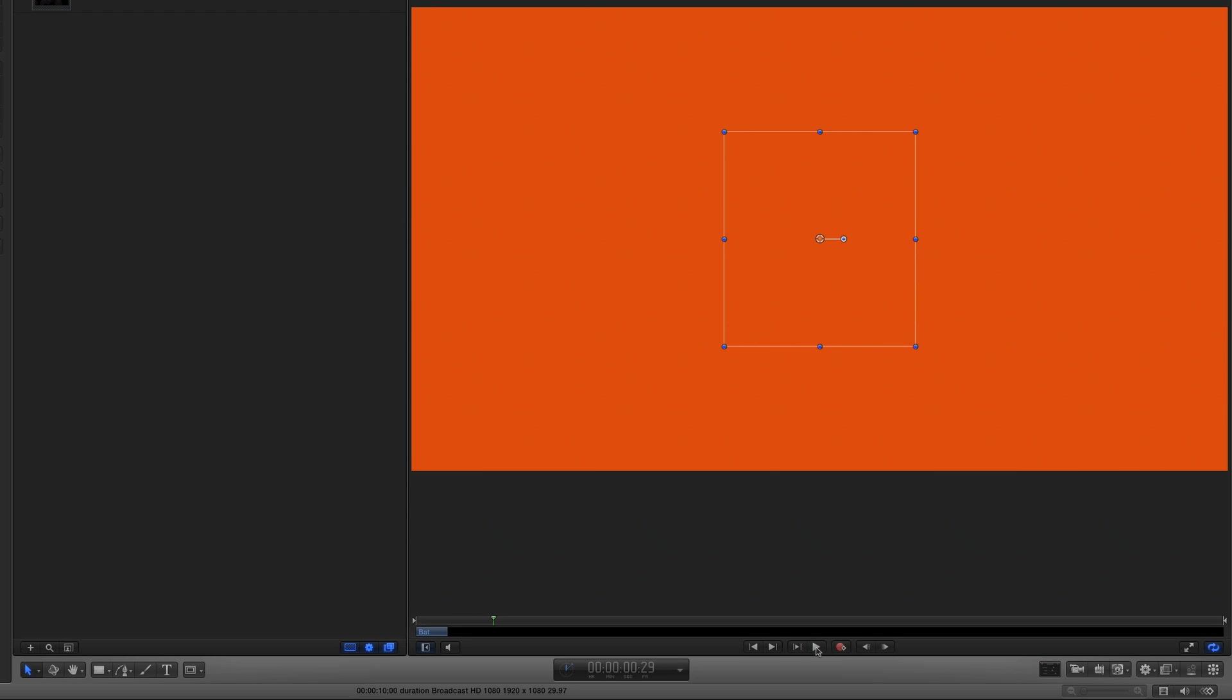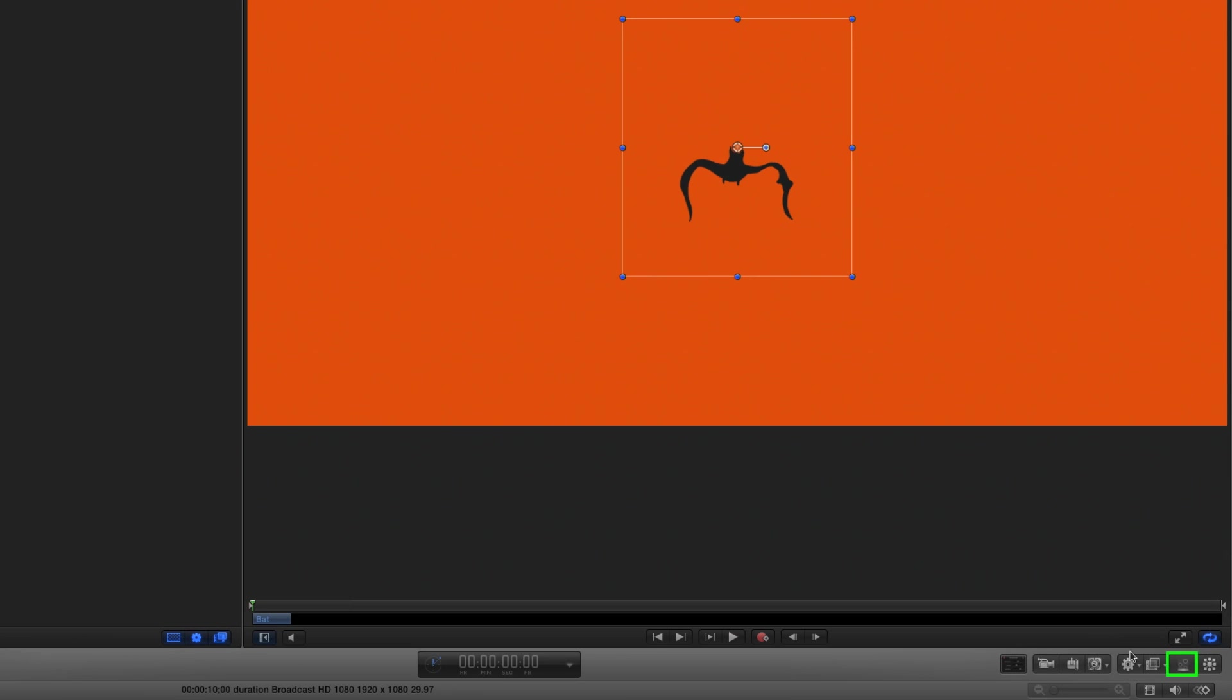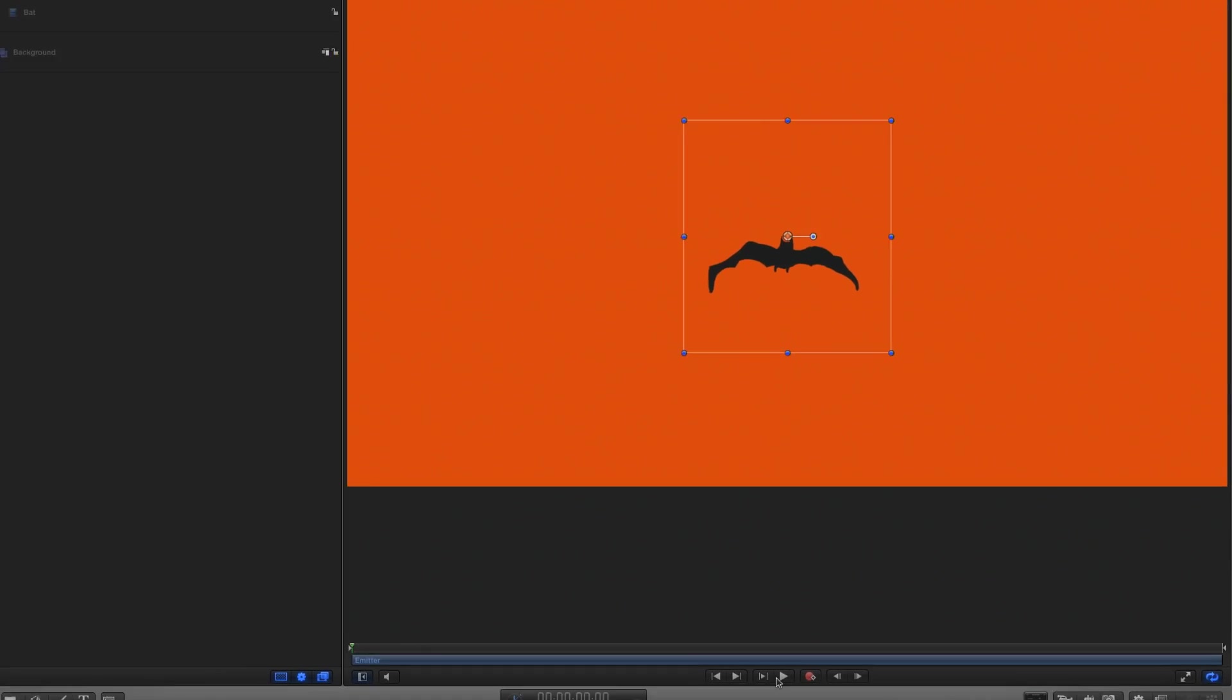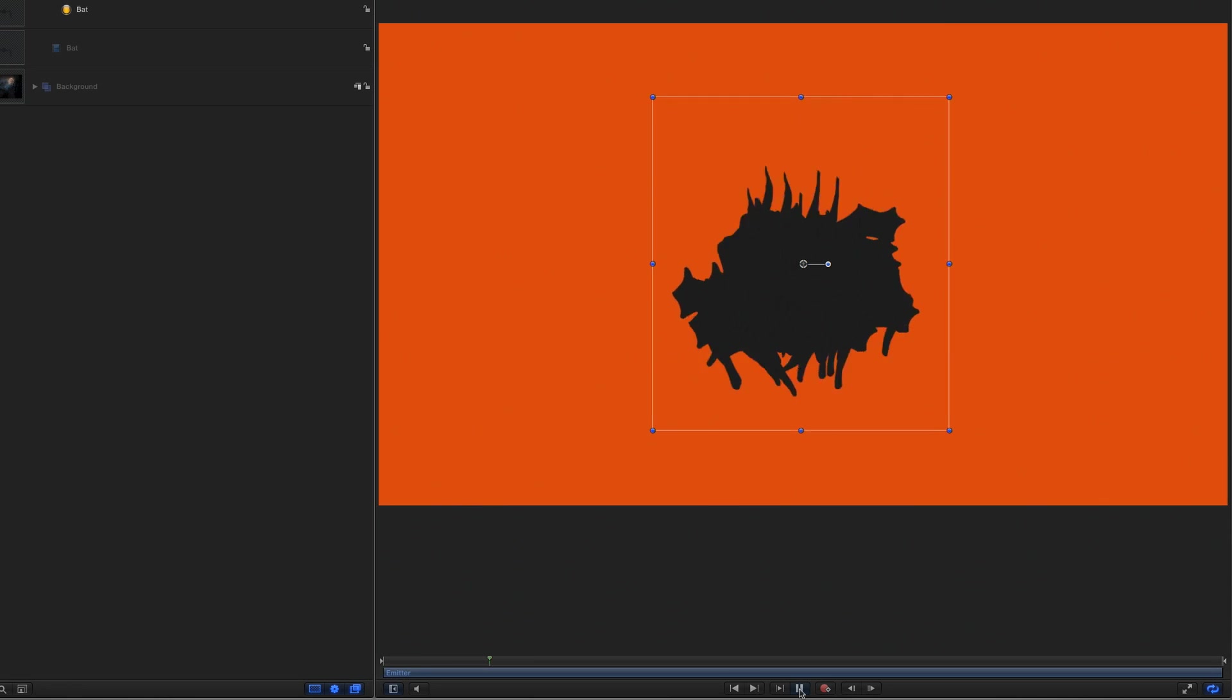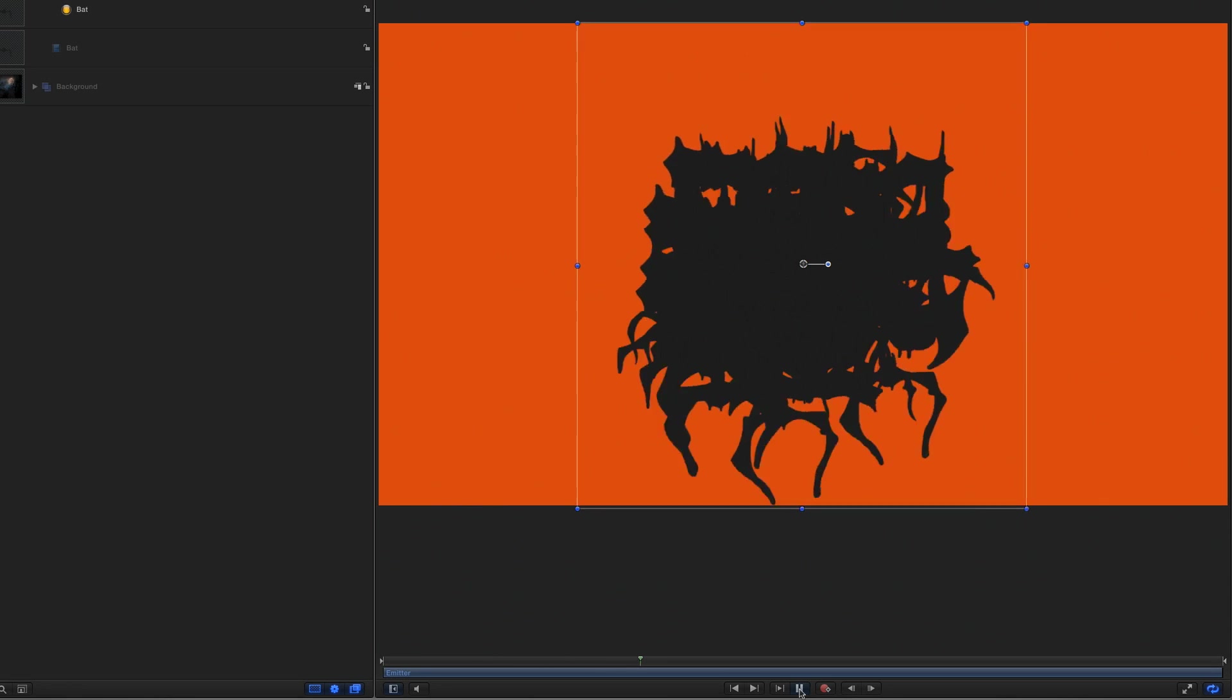To make a swarm of bats, I'll move the playhead back home, then I'll create a particle emitter by clicking this icon down here. Now when I play, I get a swarm of bats alright, but they don't spread out very much.